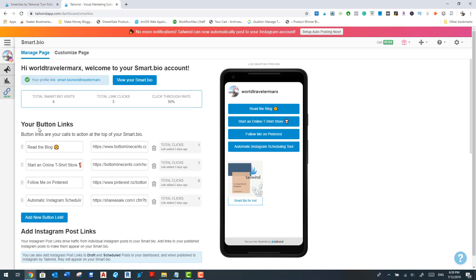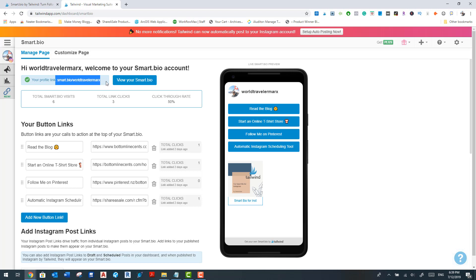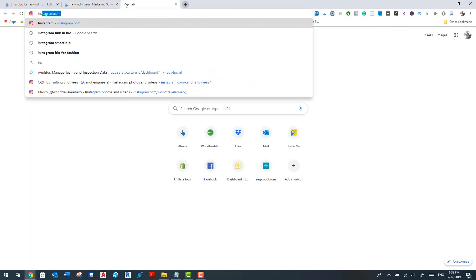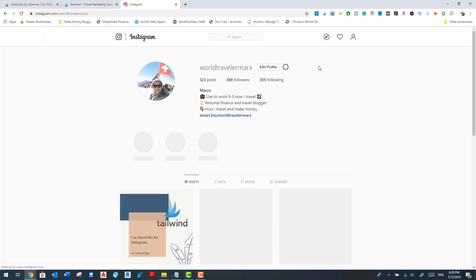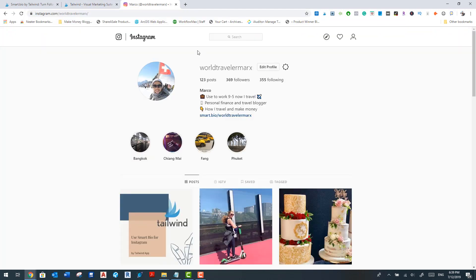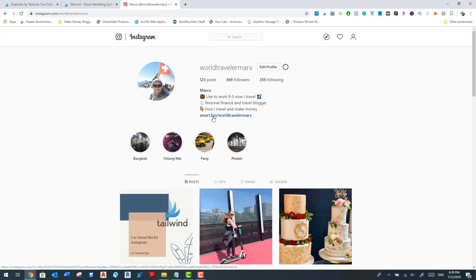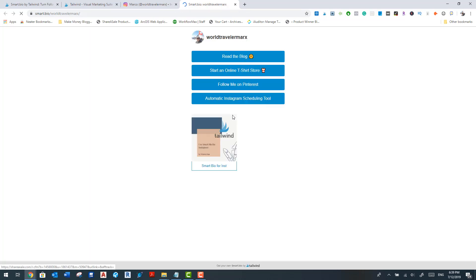And then when you get here the first time, you'll be able to create your Smart Bio link. Now this link over here, smartbio forward slash world traveler marks, needs to go into your Instagram account. So if I just go into my Instagram, so this is my little bit of a blurb in my bio and then you can see here my link, which is the Smart Bio dot world travel forward slash world traveler marks. Now if I click that, it'll basically open up the menu and a live Instagram post here.